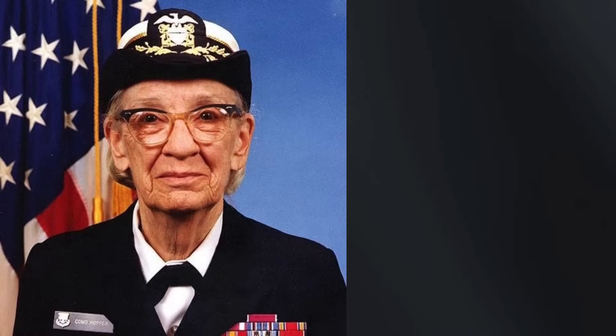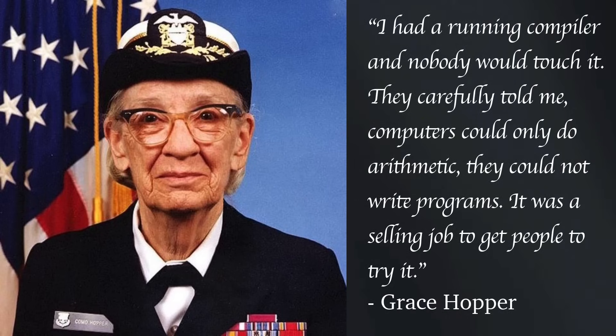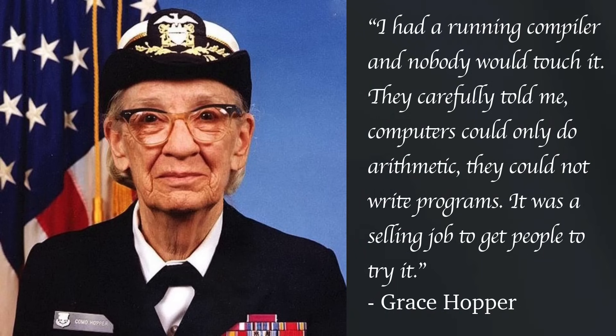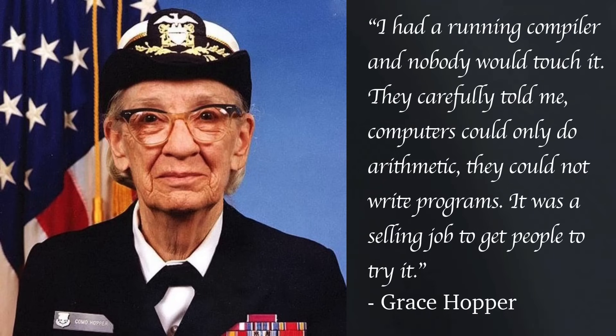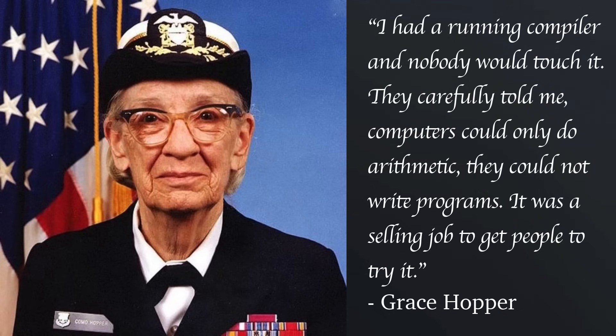Grace Hopper, a compiler pioneer, said that initially nobody was interested in her working compiler, and that it was difficult to even get anyone to try it. People were worried that using a compiler would result in a loss of control, that the automated process would introduce bugs and performance issues that would take more time to fix than just writing the binary code by hand. Doesn't that sound familiar?